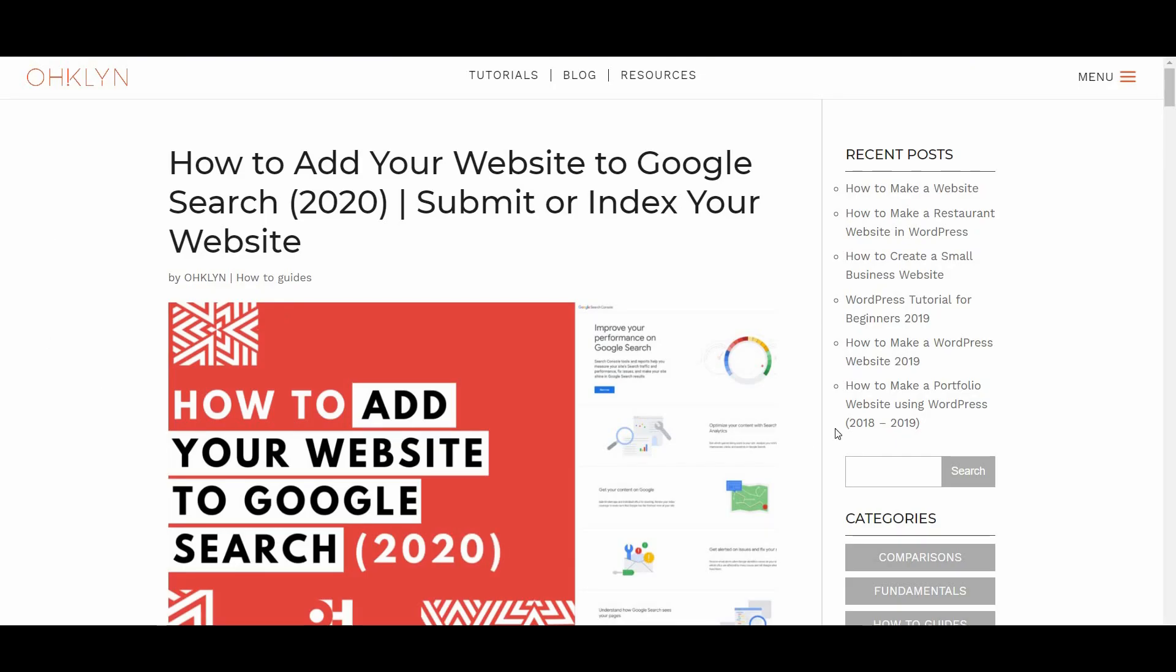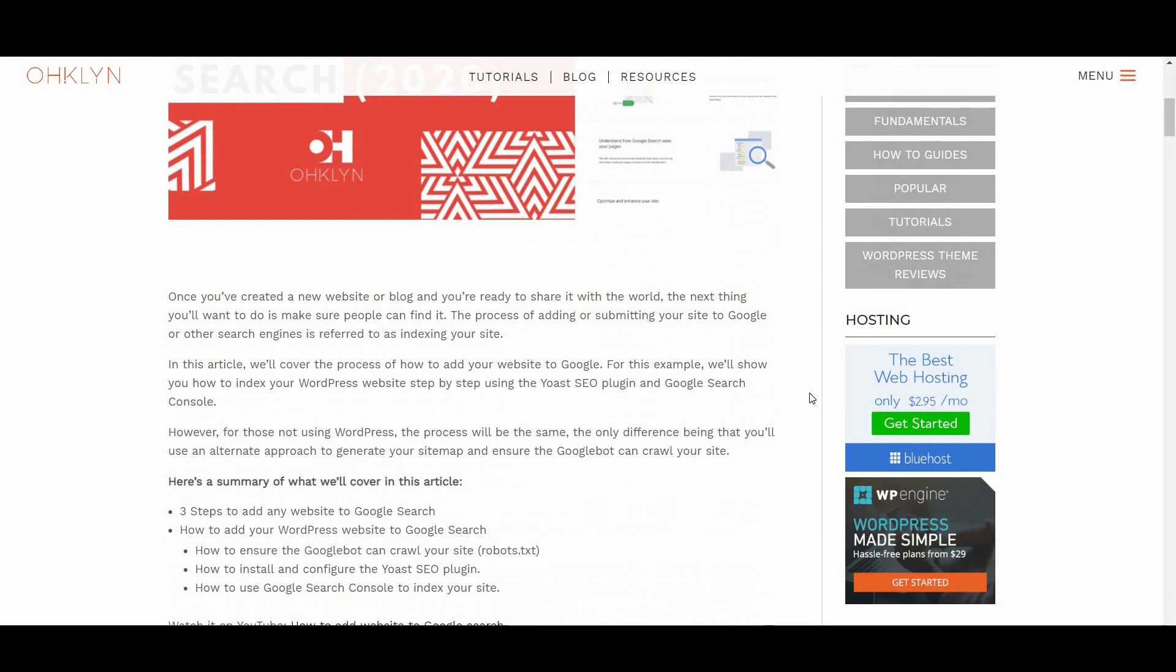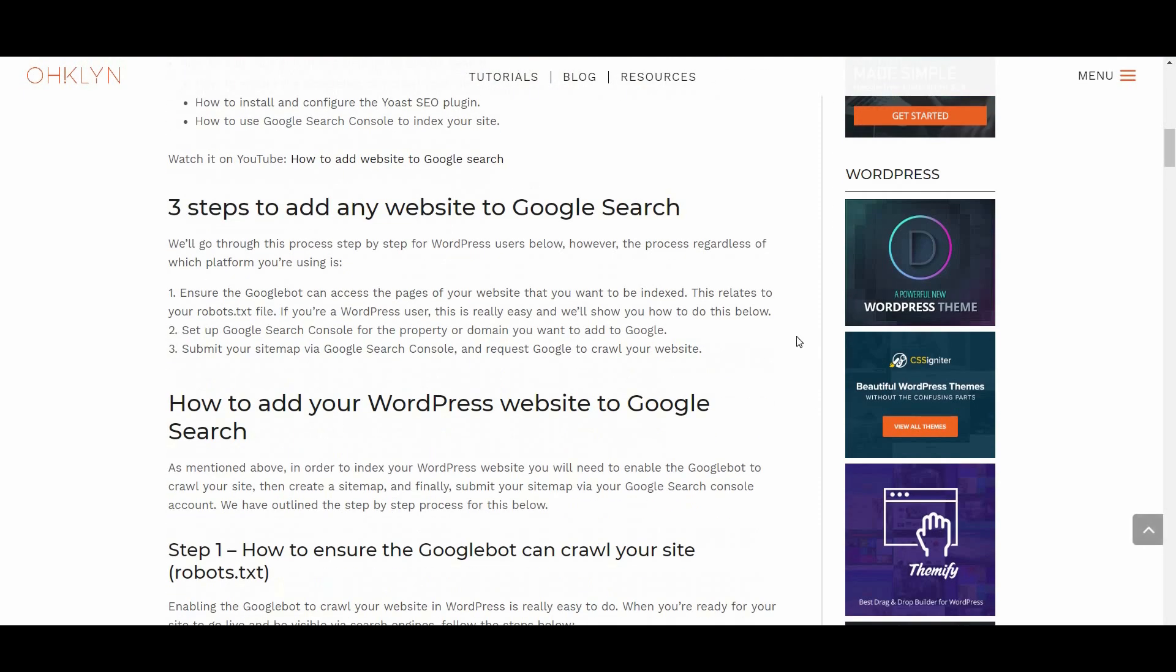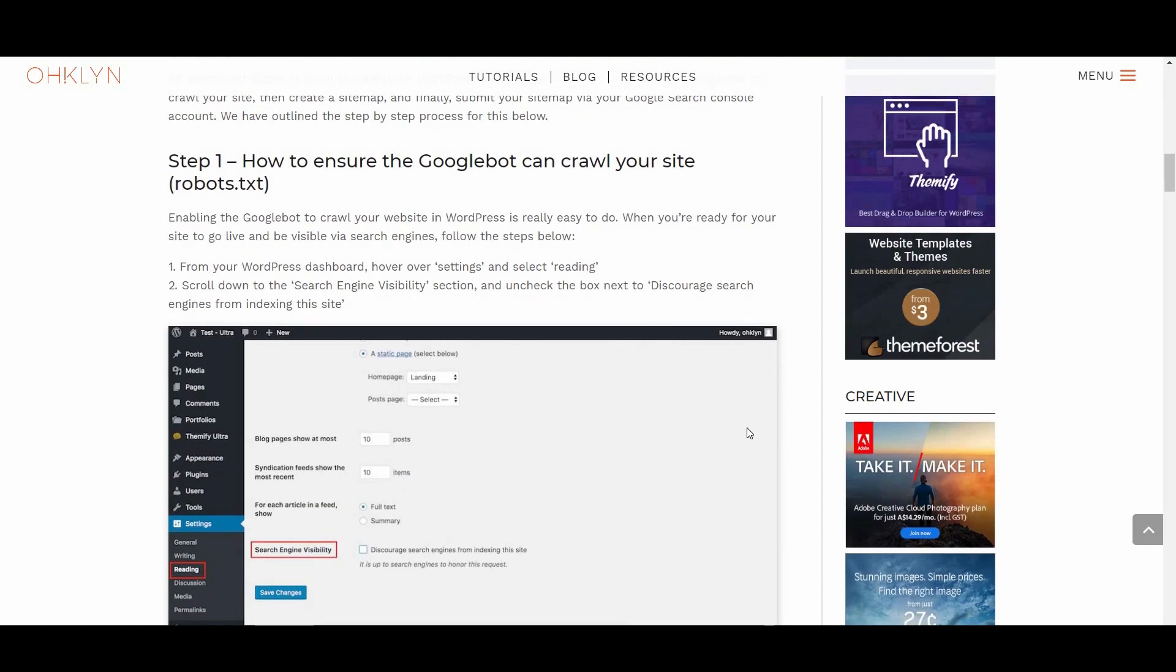We've created an article that accompanies this video on the OHKLYN blog. The link will be in the description below. Here, you'll find the step-by-step instructions that you can follow along with, as well as any links mentioned in this video.